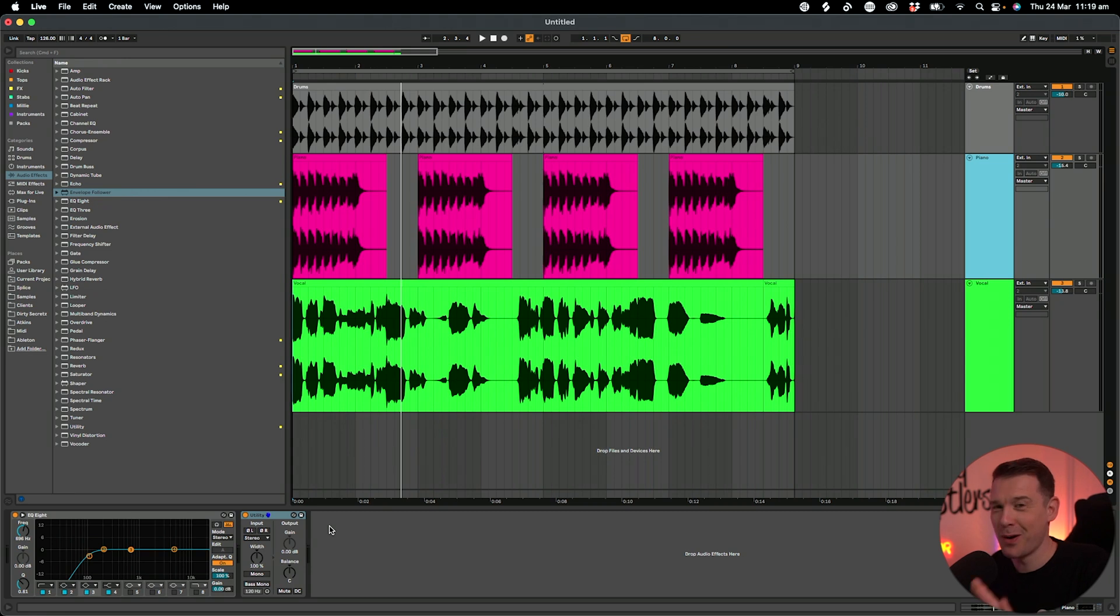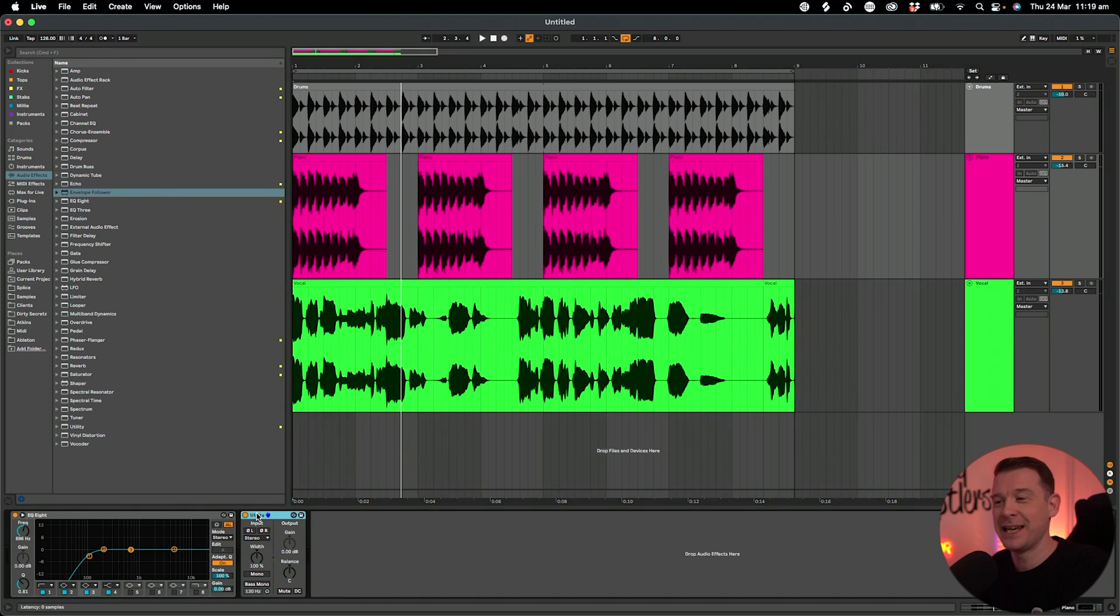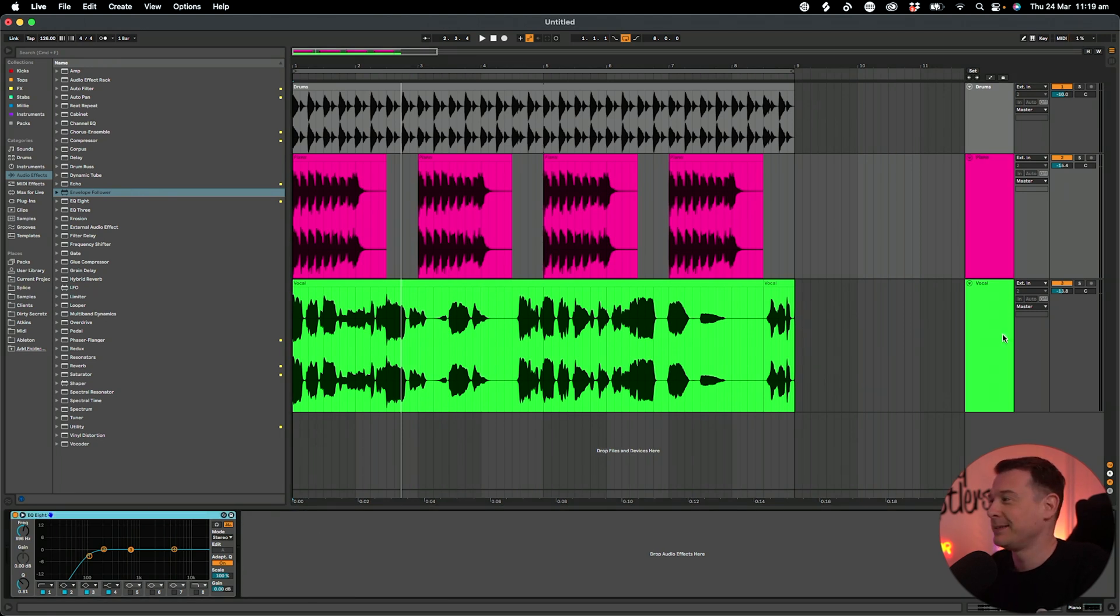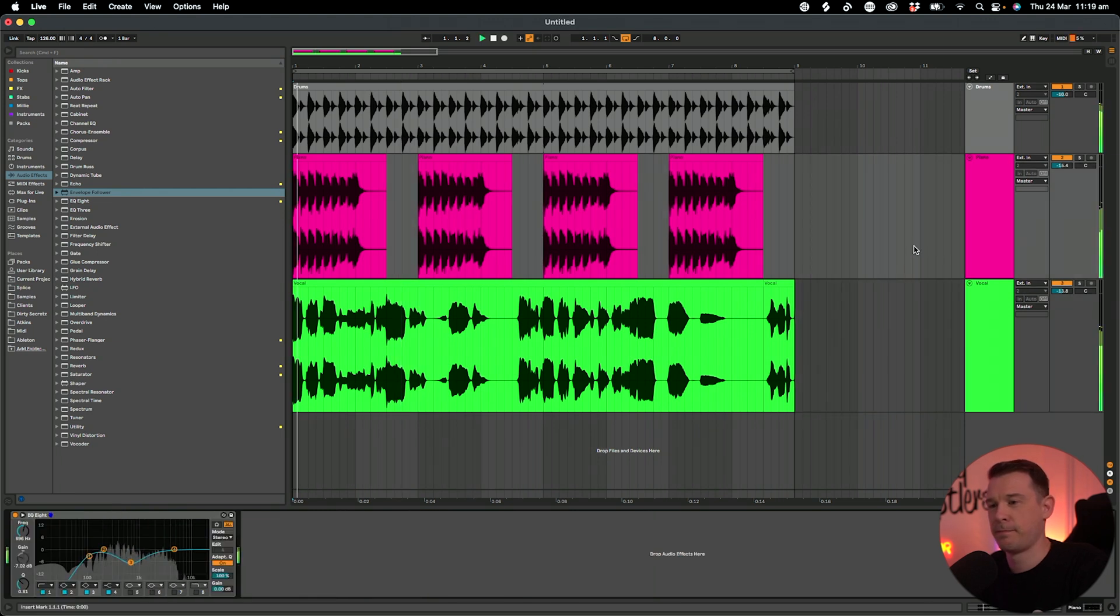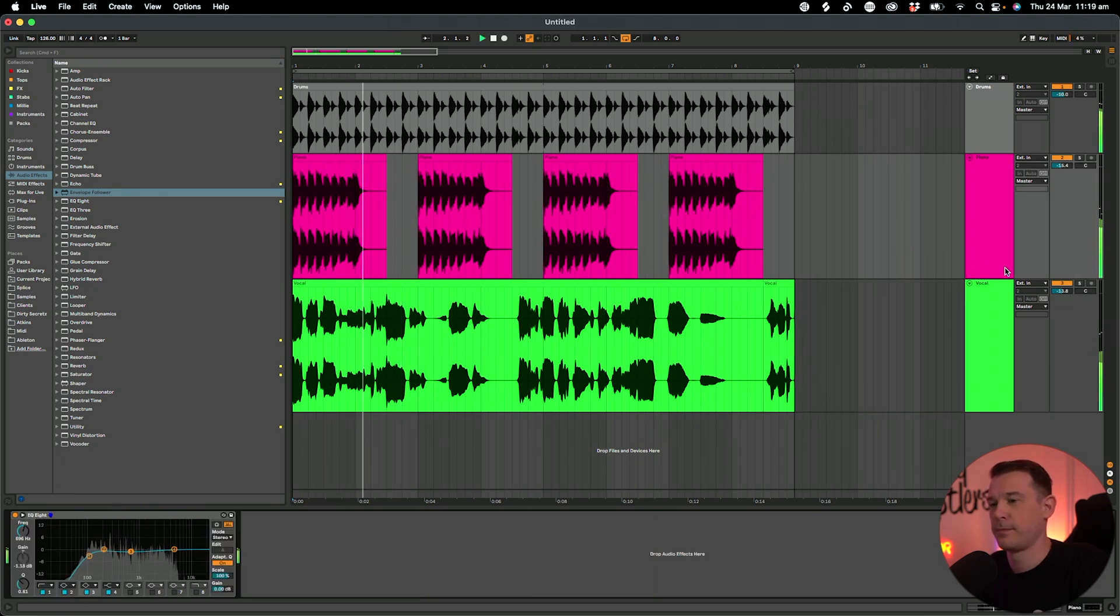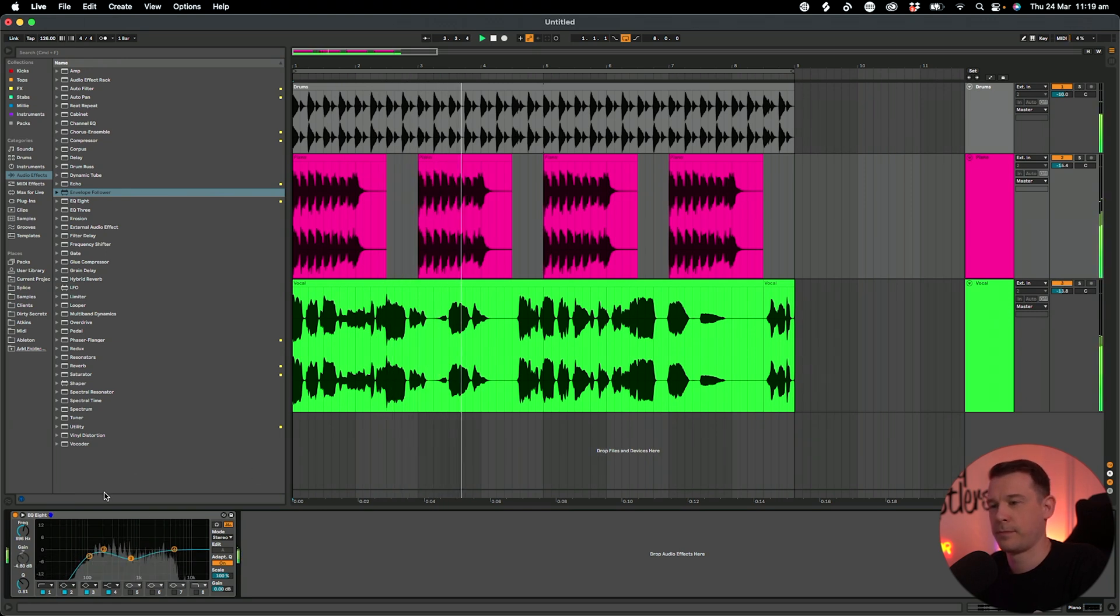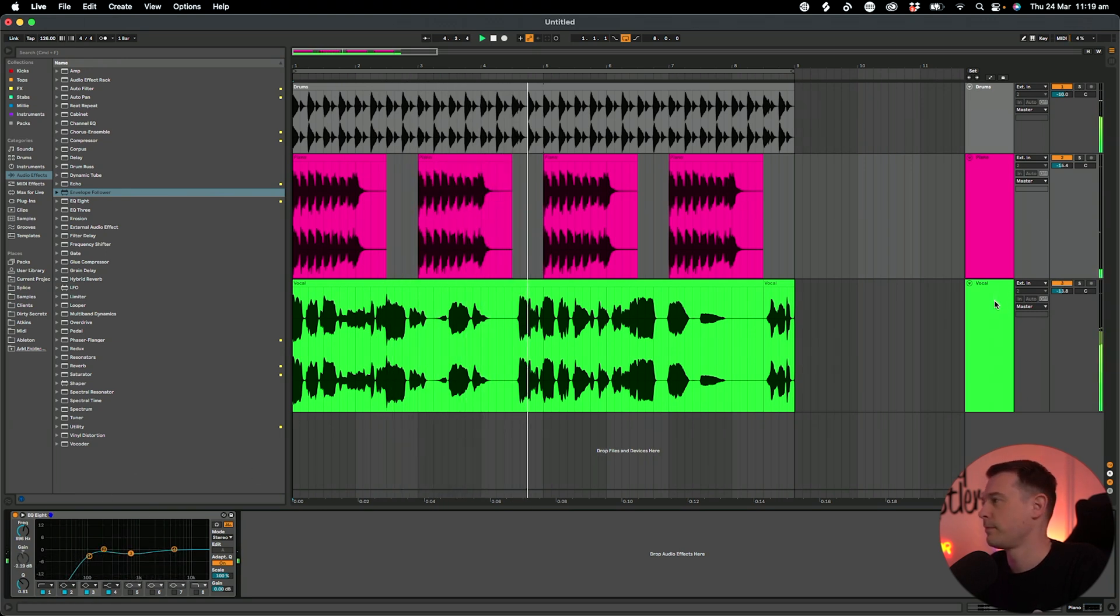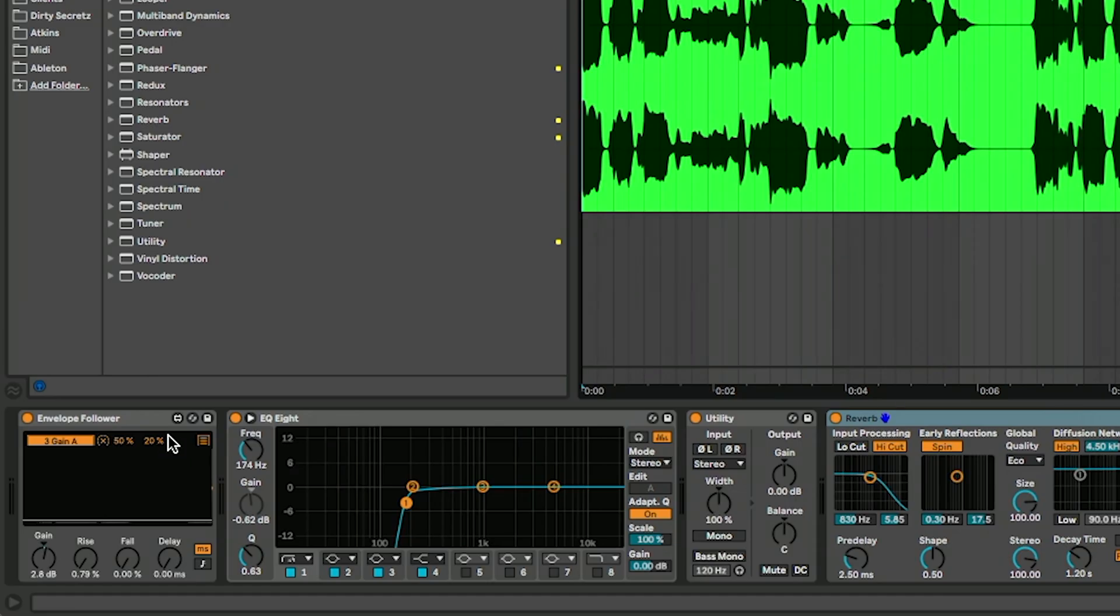Now you're probably not going to do it on both - this is just an example of the fact that you can actually map it to multiple things. I'm going to get rid of that utility and just keep that EQ8 in there. Let's get rid of that mapping that we had before and revert it back to the EQ mapping. In fact, setting it to 20 at its lowest actually has more of a subtle effect, and that works quite nicely.